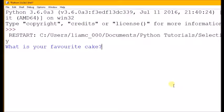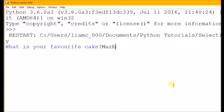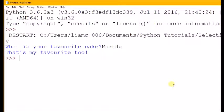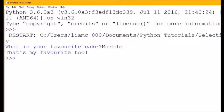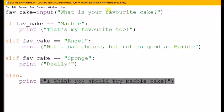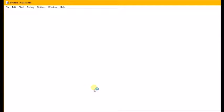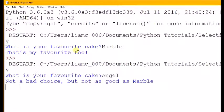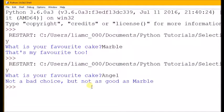What is my favorite cake? Well, let's answer marble to begin with. 'That's my favorite too'. Okay, but if I answer it in a different way, if I answer angel, 'not a bad choice but not as good as marble'. So you can see I've got a different output based on my different input. The selection statement has sorted it for me.